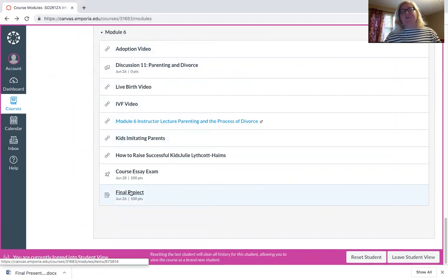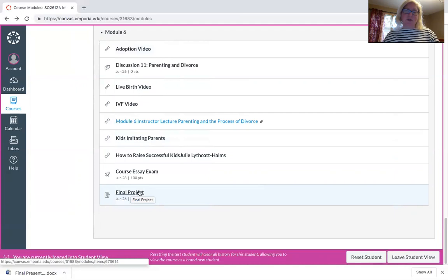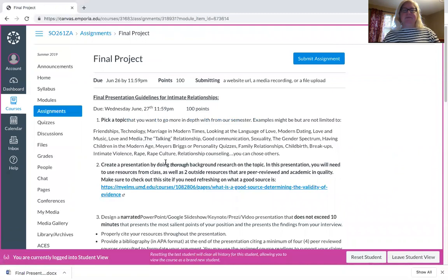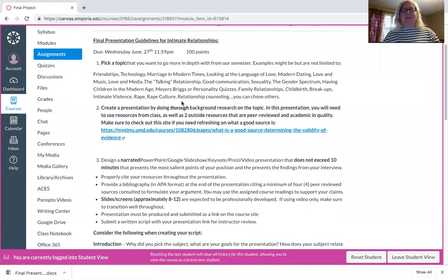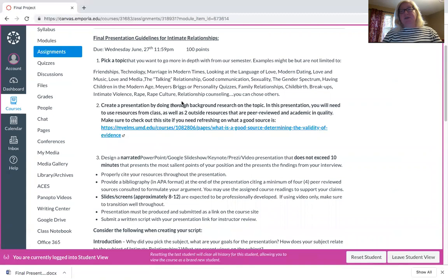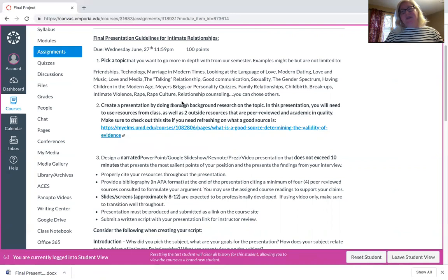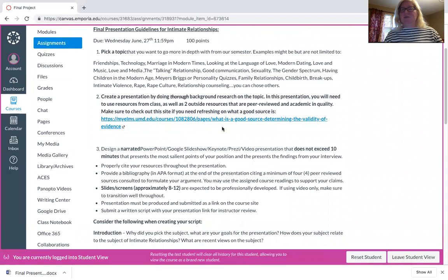The final project is due before the final exam, because I want you to peer review and I will assign peer review folks to each other to have you look at least two or three of your peers. And that will also add extra points to your final project. Let's look at the final project. It is due by the Wednesday of the last week and you're going to pick a topic, something maybe from this entire course or something maybe even that isn't listed here. You can choose all kinds of things. Maybe you want to talk about friendships, technology, marriage in modern times, languages of love, modern dating, hookups, gender spectrum, rape culture, violence, all of this.